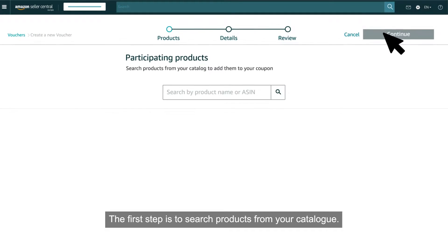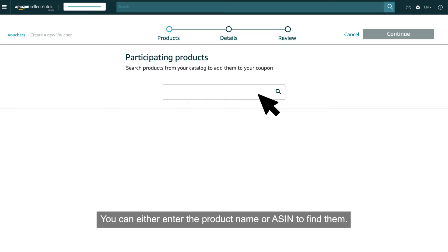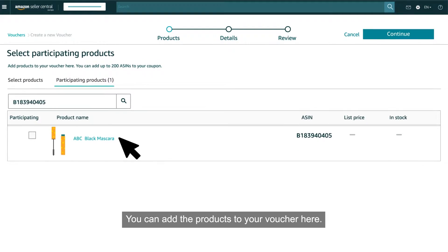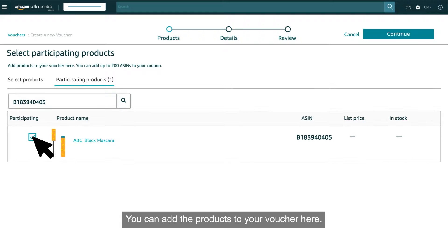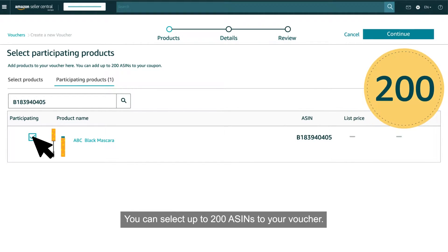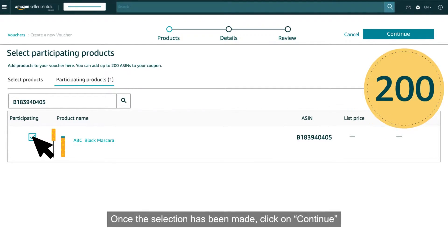The first step is to search products from your catalogue. You can either enter the product name or ASIN to find them and add the products to your voucher. You can select up to 200 ASINs.